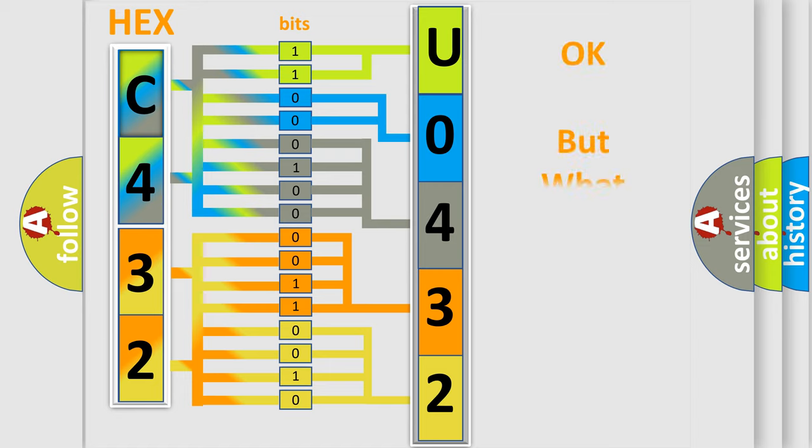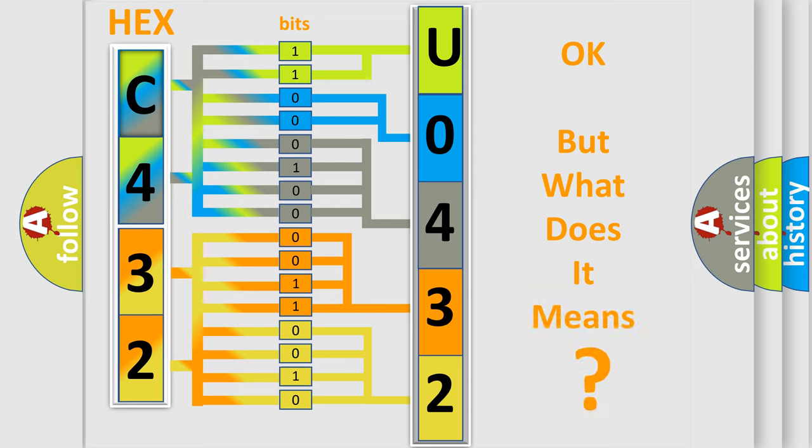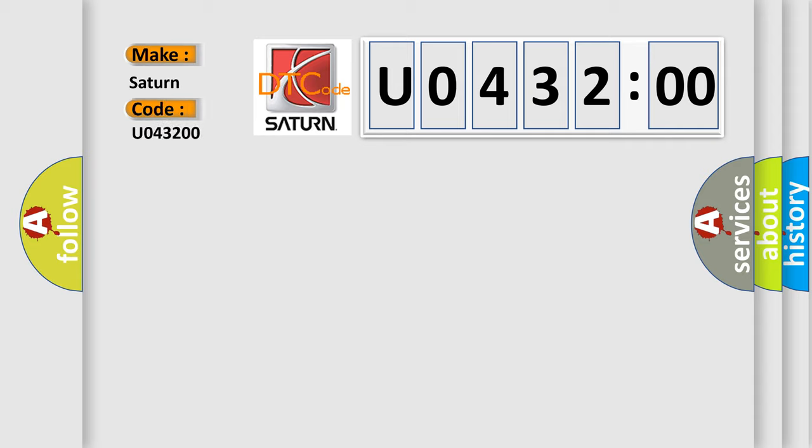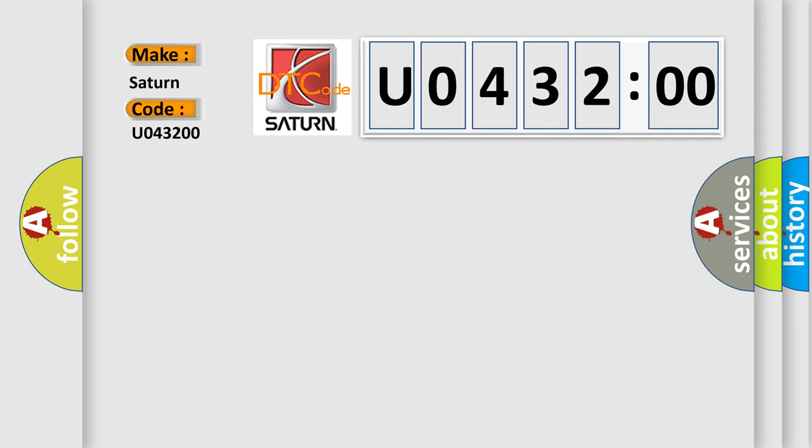The number itself does not make sense to us if we cannot assign information about what it actually expresses. So, what does the diagnostic trouble code U043200 interpret specifically for Saturn car manufacturers?